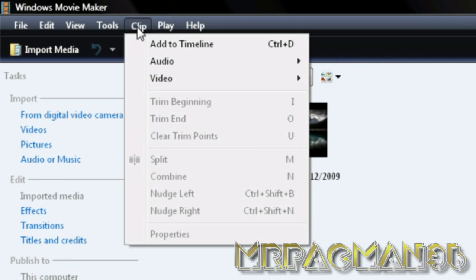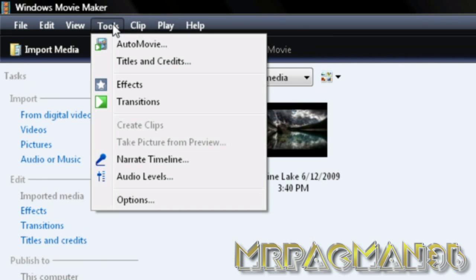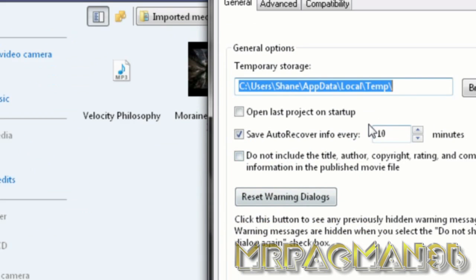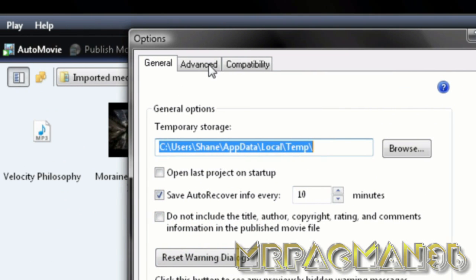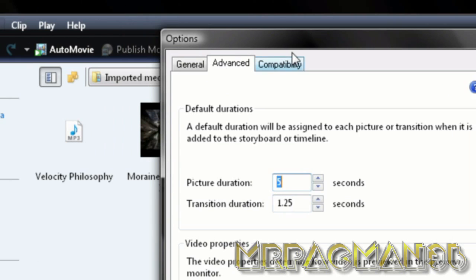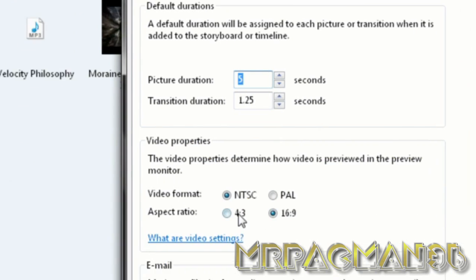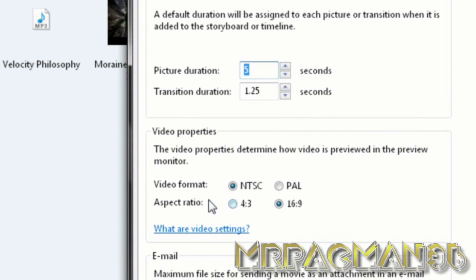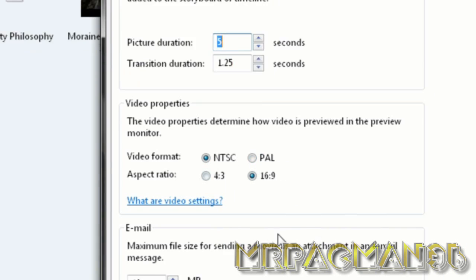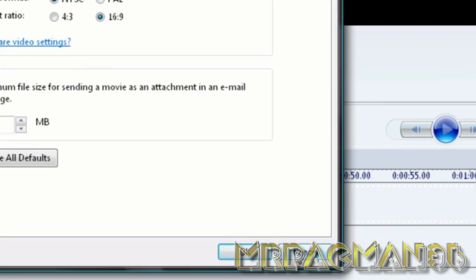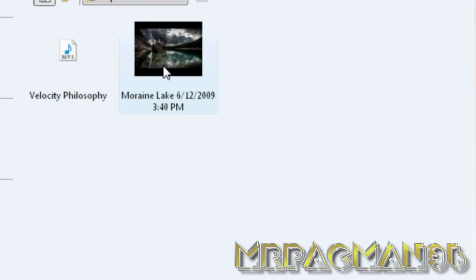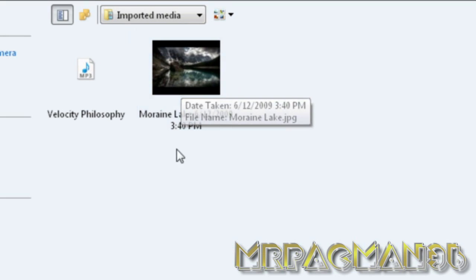But also you have to make sure that you go to Tools, Options, Advanced, the Advanced tab and change aspect ratio to 16 by 9. And this can be changed depending on where you live, your country.